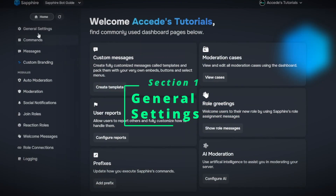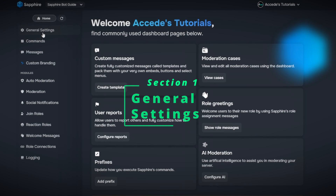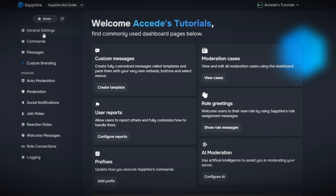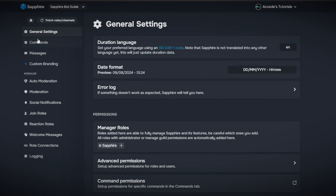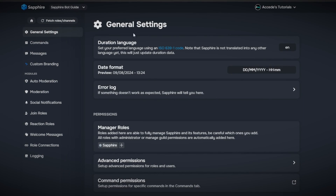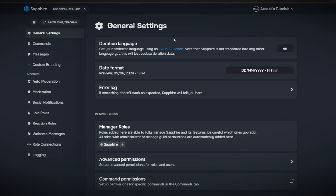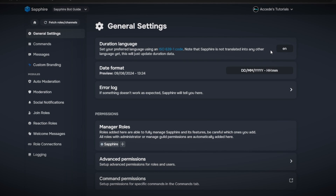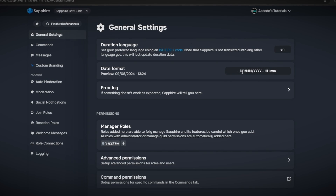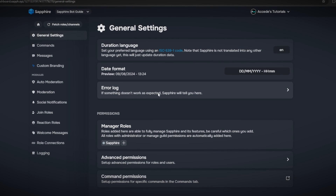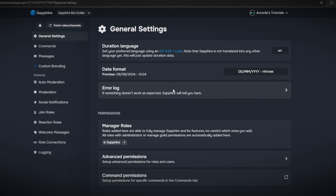The first step is to go over the general settings of the Discord bot — the simple things to set up before you start using the rest of the bot's modules. The first tab is the general settings tab, and there are a few things here: the duration language, which is the language of duration time, the date format which you can change if you'd like, and the error log, which tells you anything that goes wrong with the bot.